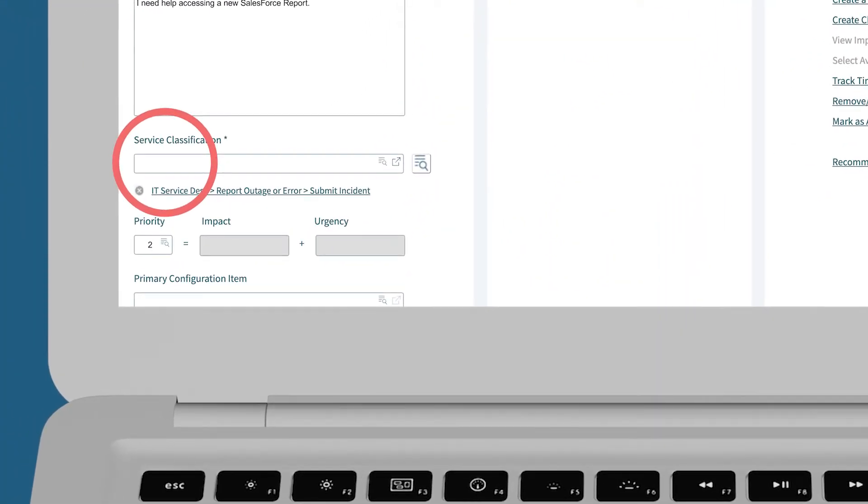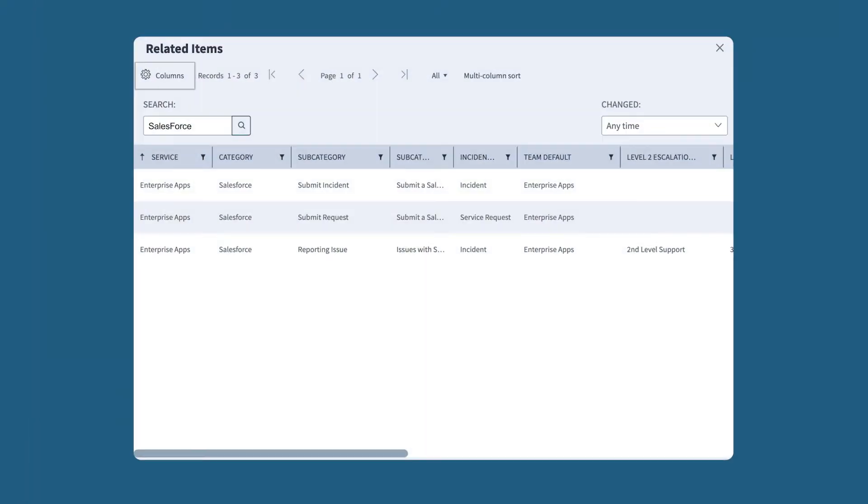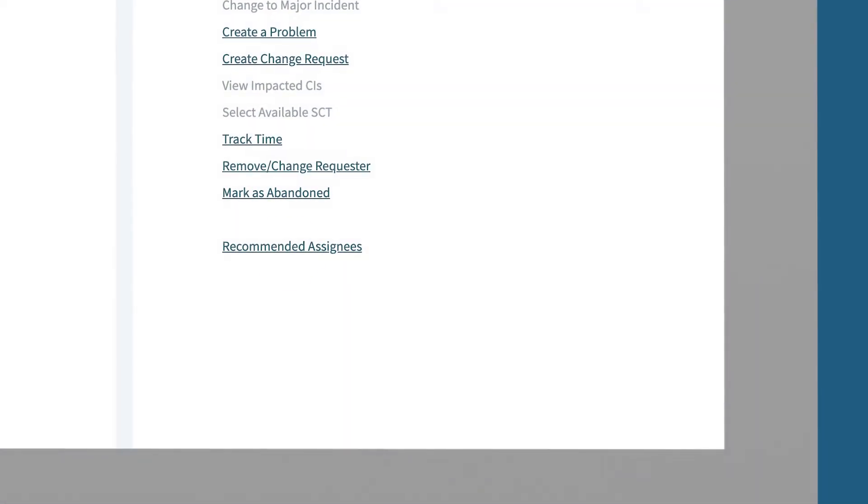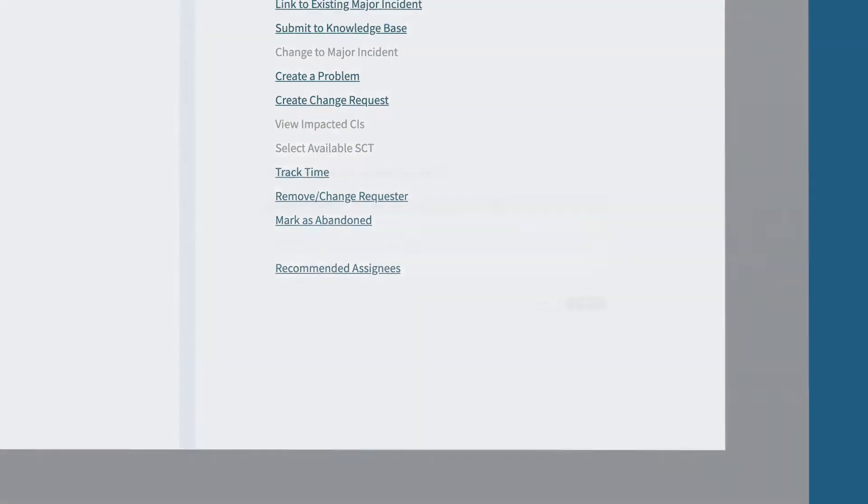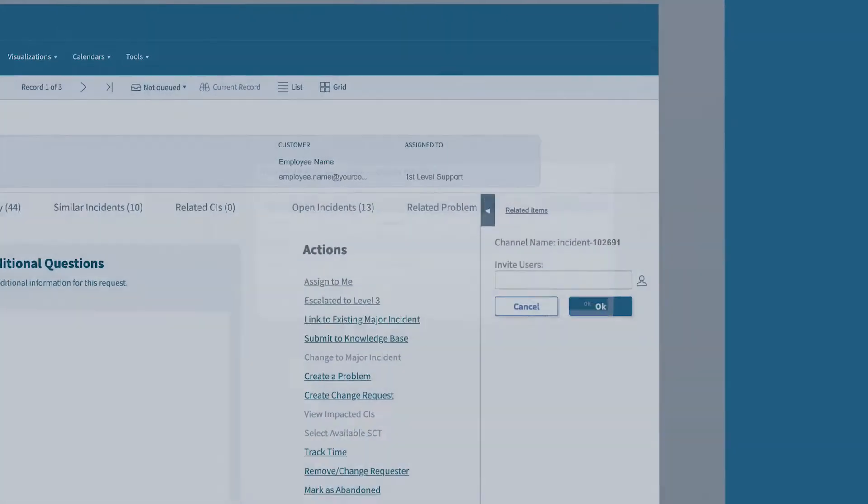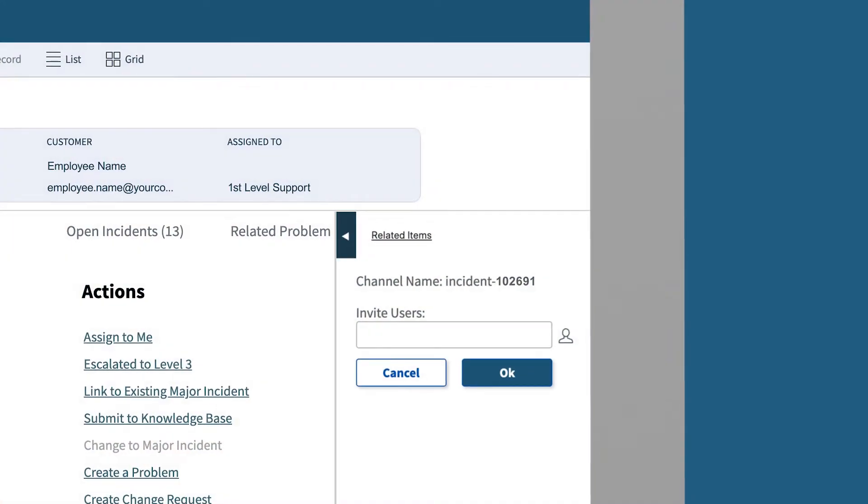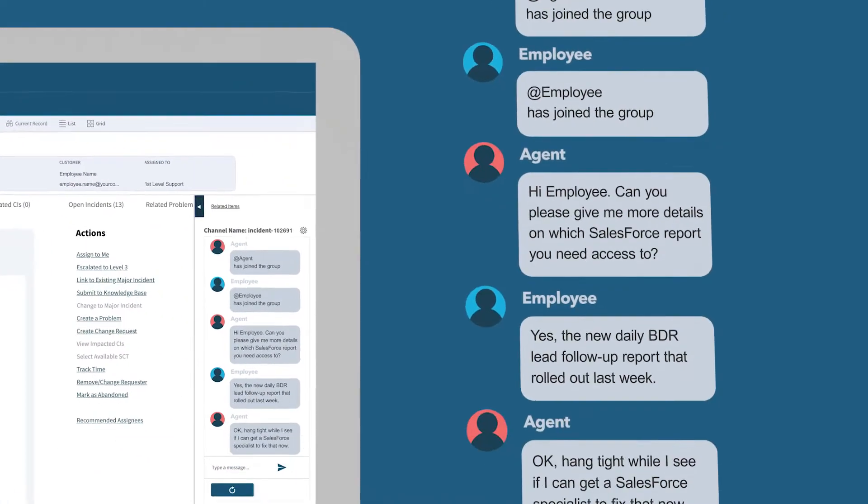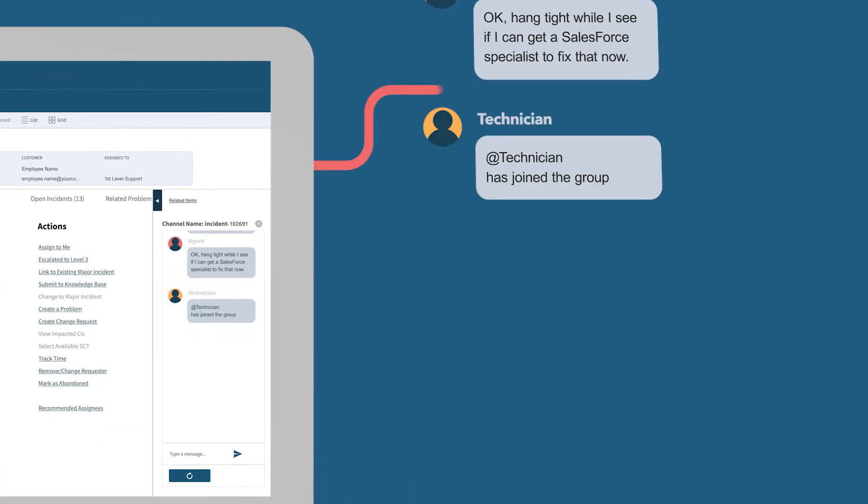The added information allows the agent to rapidly classify the ticket. The new skills management capability recommends the right resource with availability to accelerate resolution. Add the right technician with the right skills to the Slack collaboration to resolve the issue quickly.